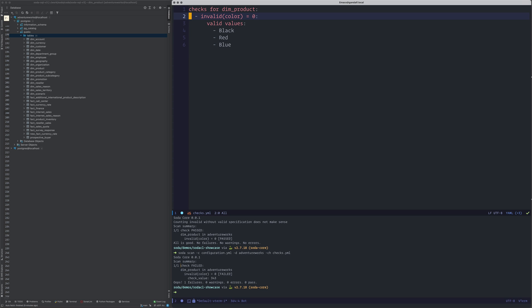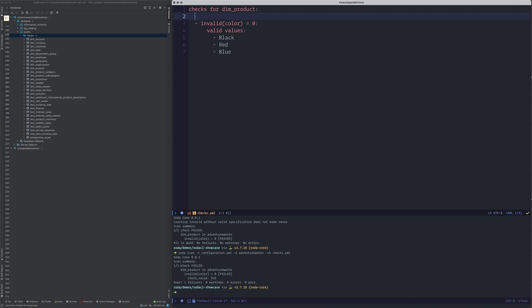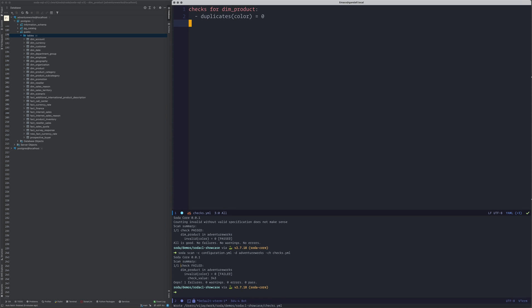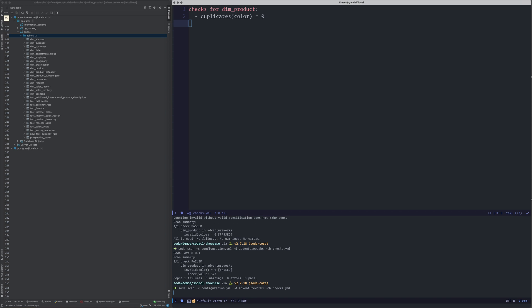Now imagine you want to see how many duplicates are in the database. You'd usually run this on a primary key or some other key, but here for the sake of demo I'll run it on the color column. I know there will be duplicates because black appears several times. I expect this check to fail and show how many duplicate values there are.